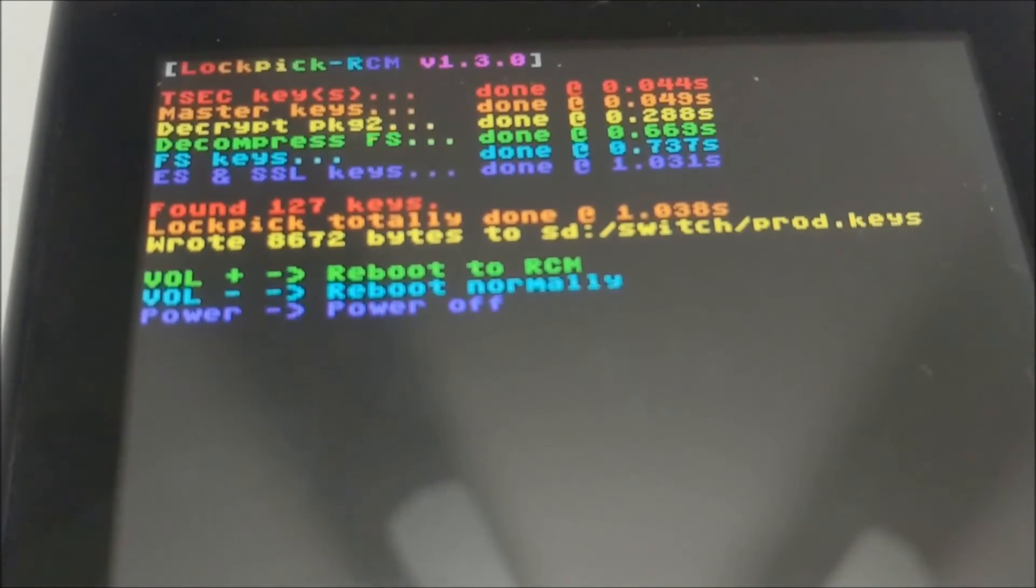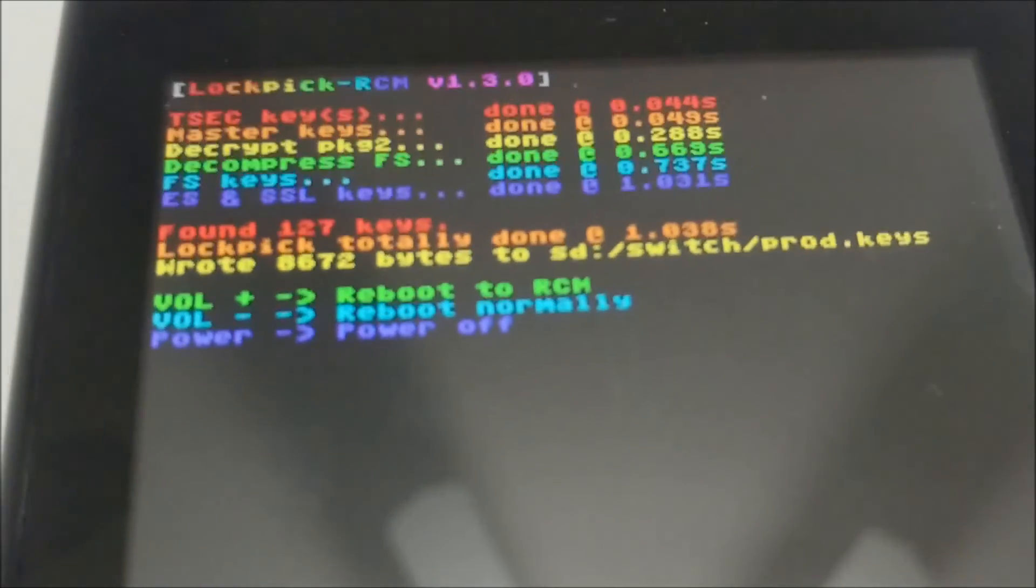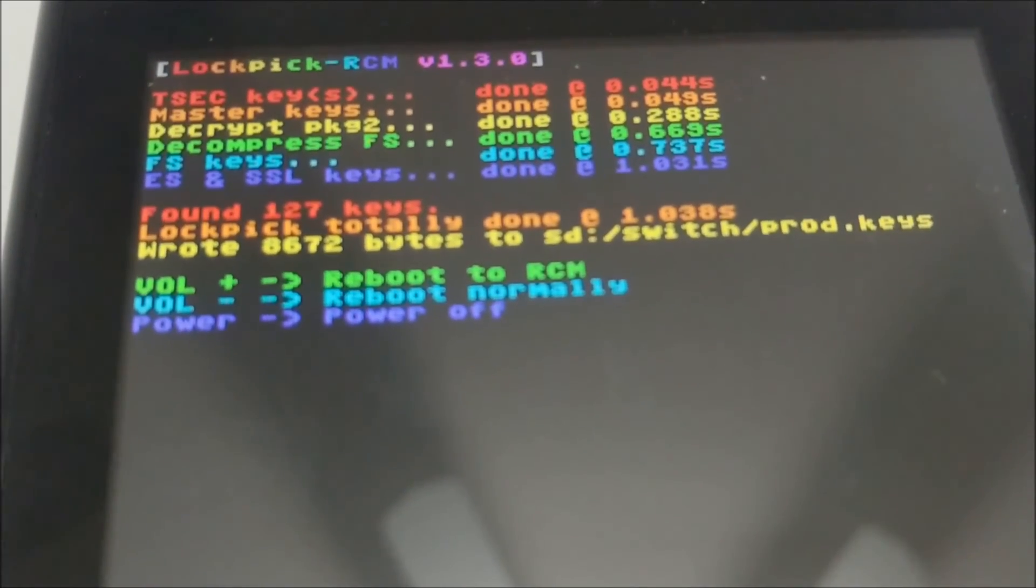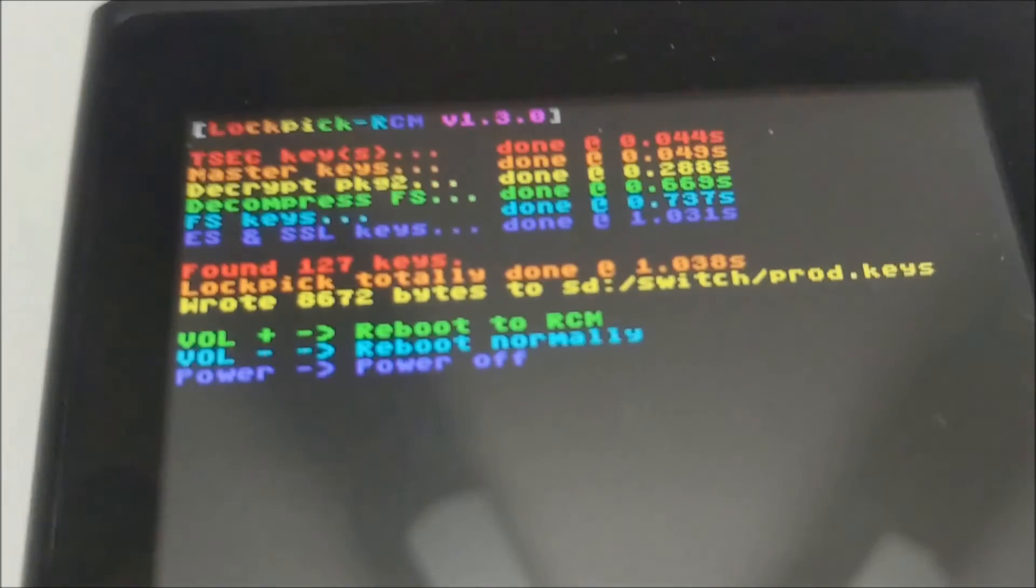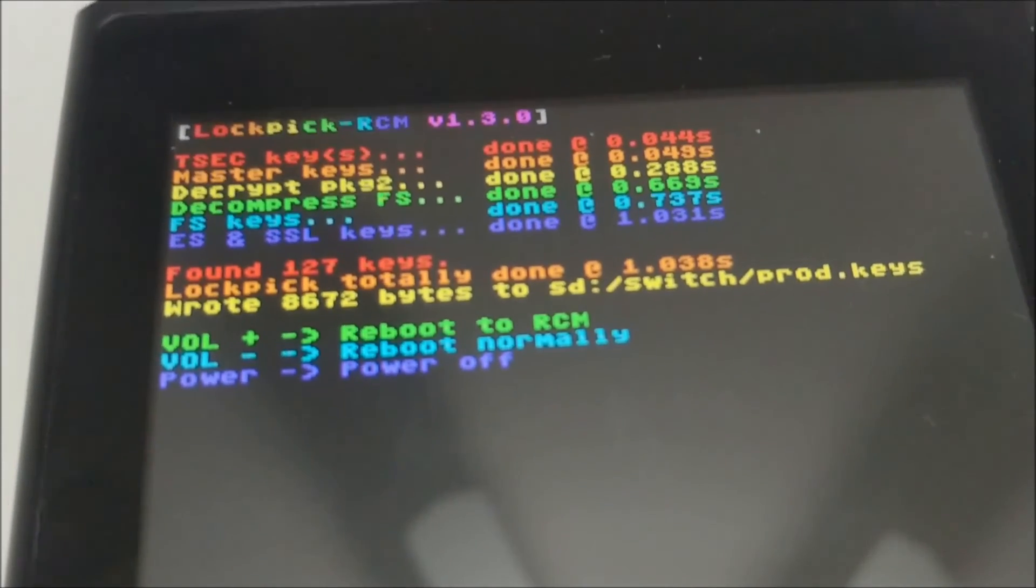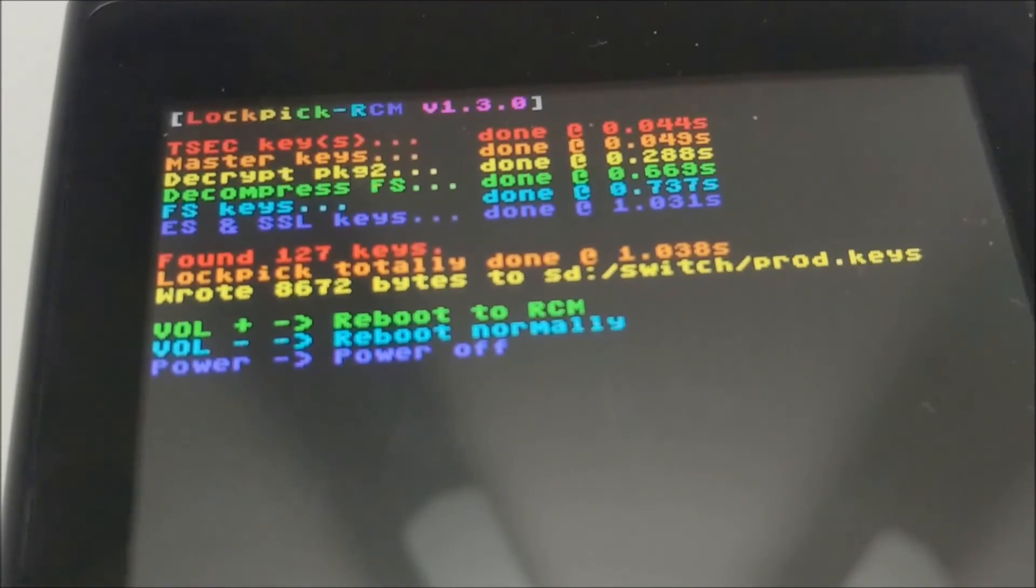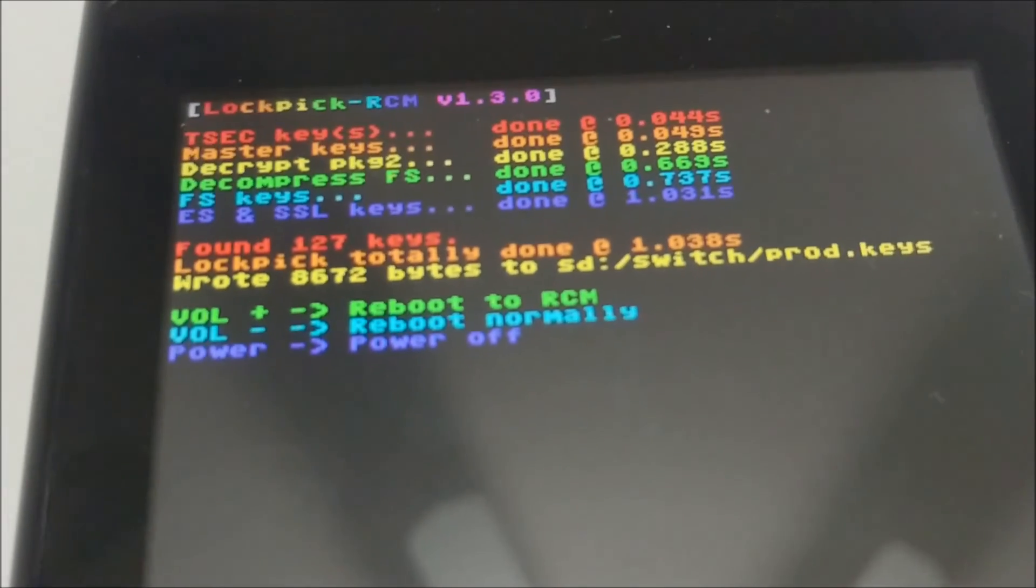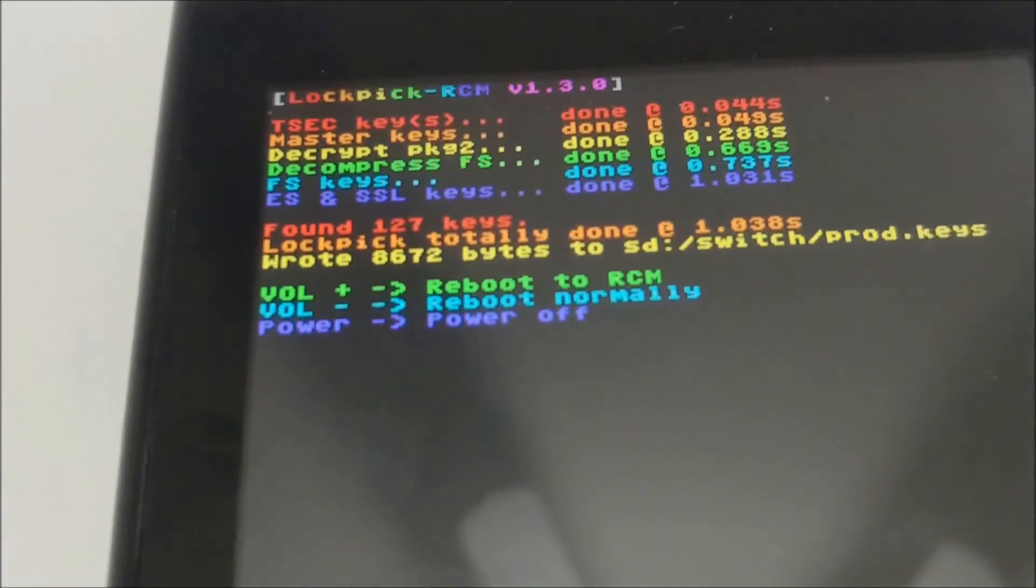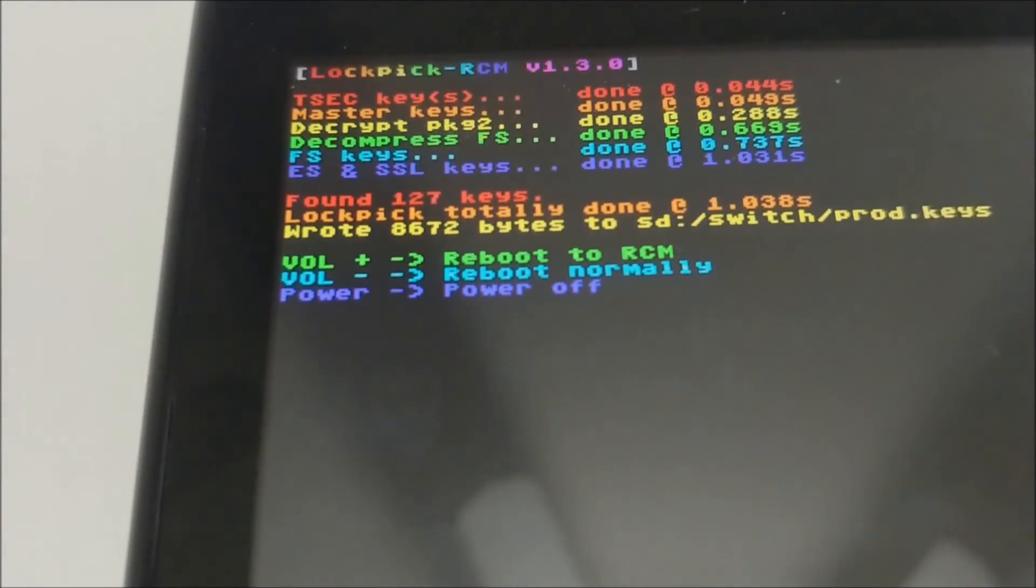What we're going to do now is we're just going to tap the power button. So it's going to go through all of that, and then it's going to tell you you've succeeded. It literally just takes like a second in order to do it. So very simple, very easy.